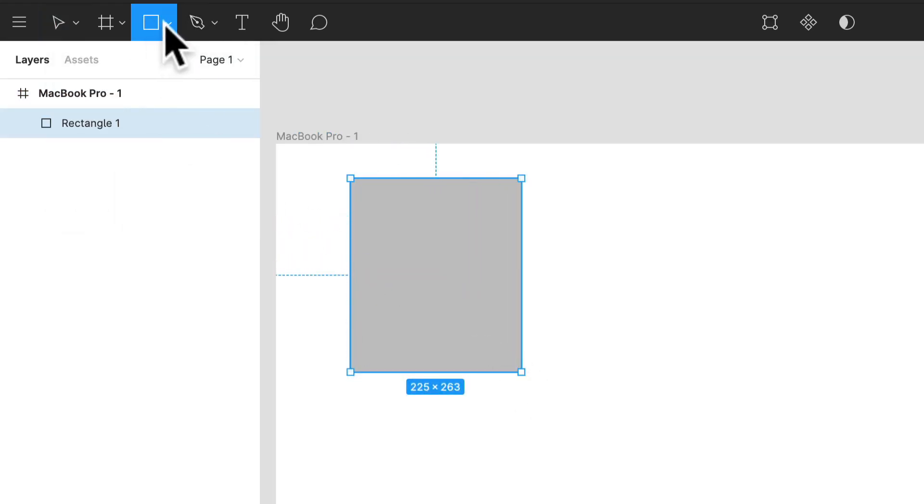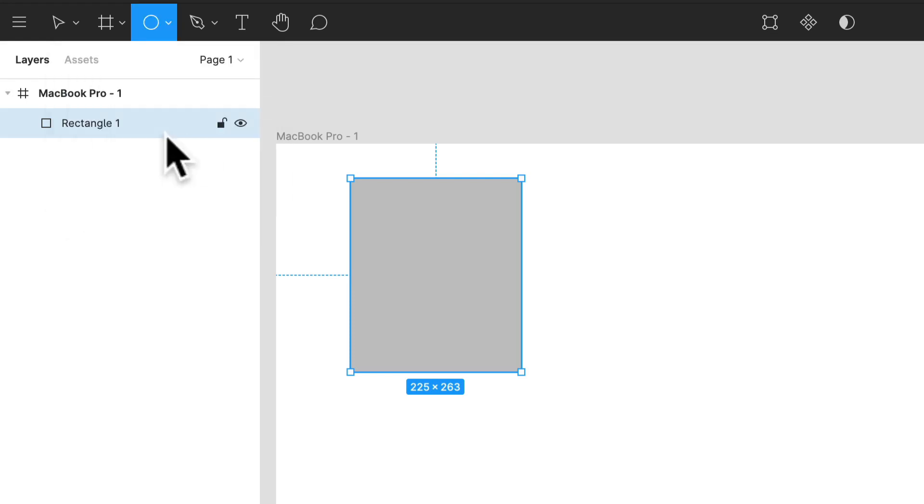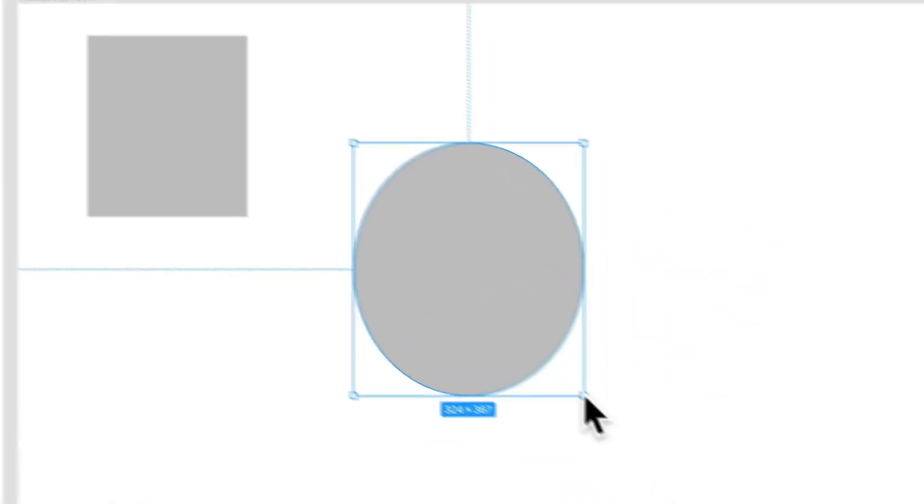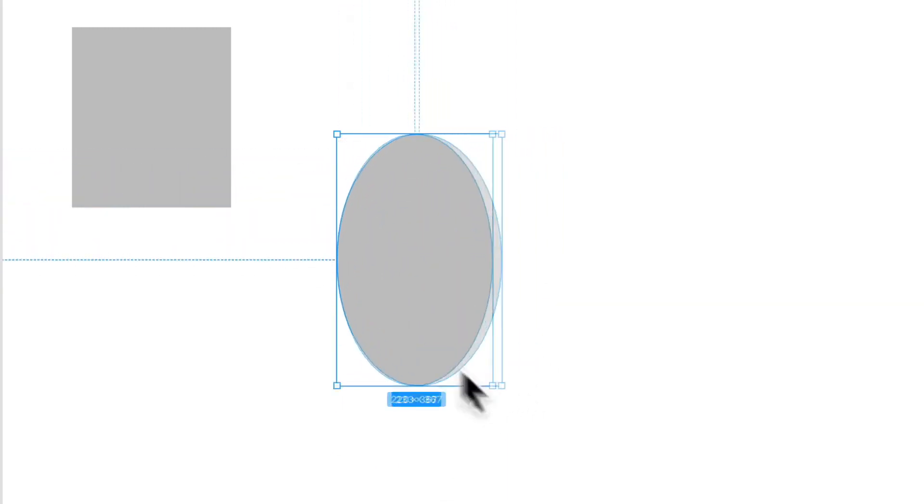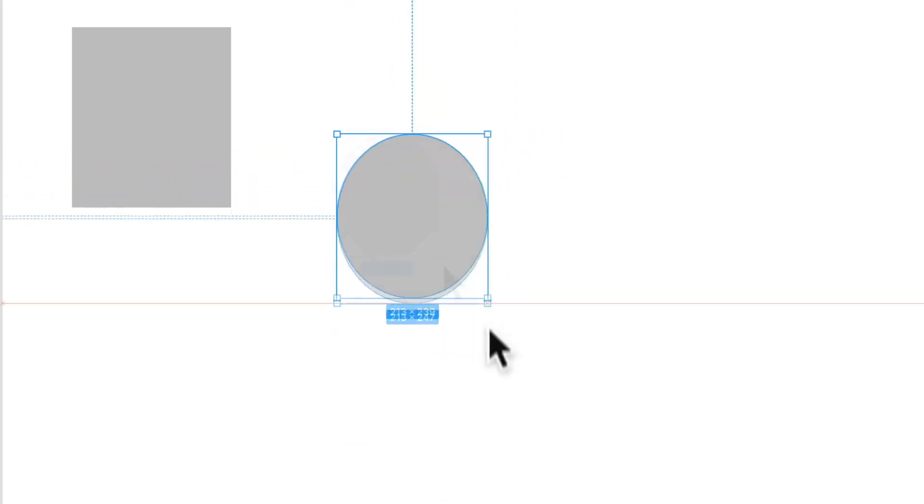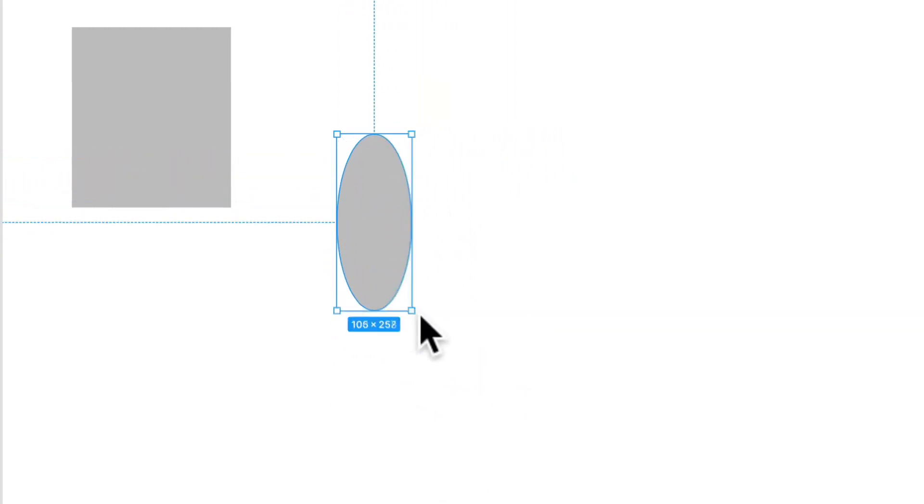So if I want to place a rectangle I can select that, or I can select R. If I wanted to make a circle I select the circle and I can put that in.